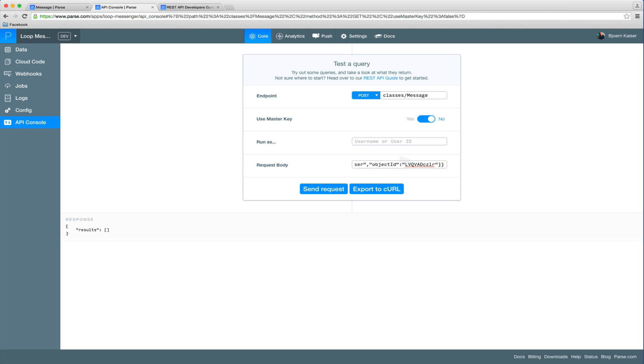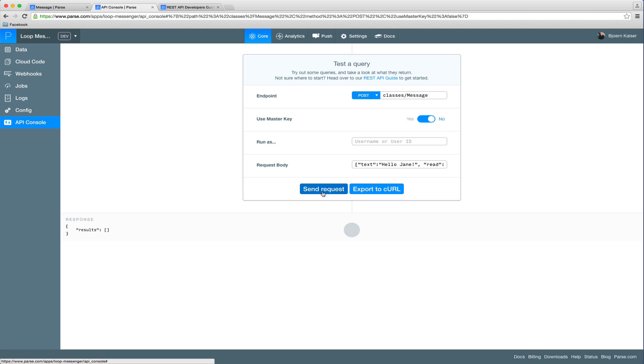In most cases you can just create new objects in the data browser which would be much simpler but for this example we will just use the API console. So everything is set up here. Let's send this request and the message has been created.